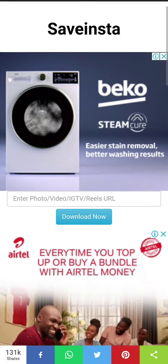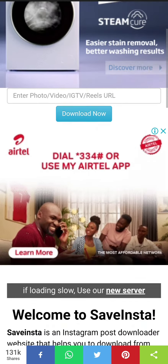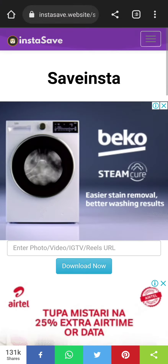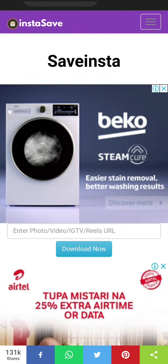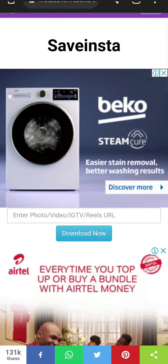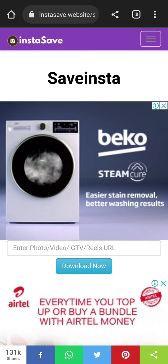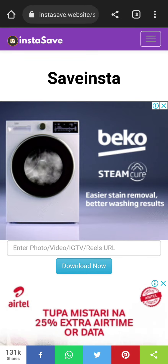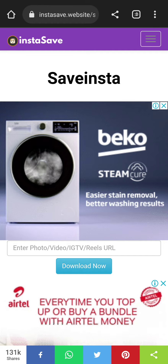Now here it is. The page looks like this, as you can see. Because I already searched my link it will look like this, but if you haven't, it's the first option after you search 'Insta Save'.